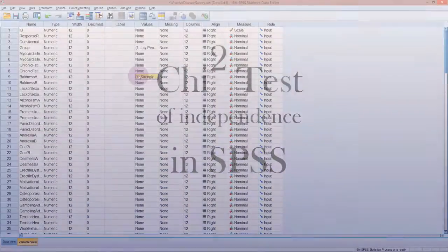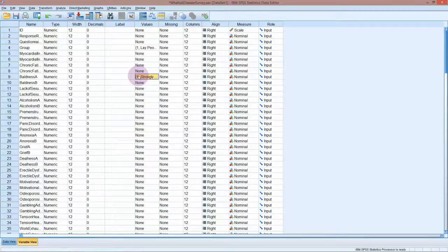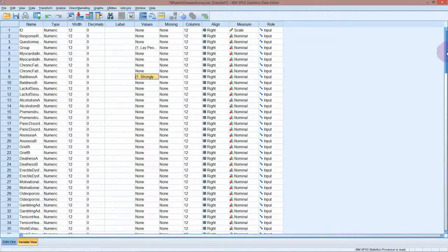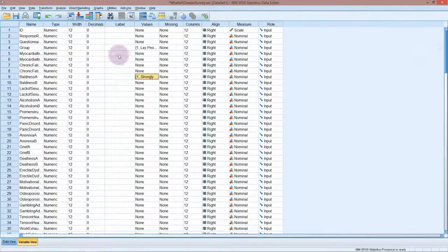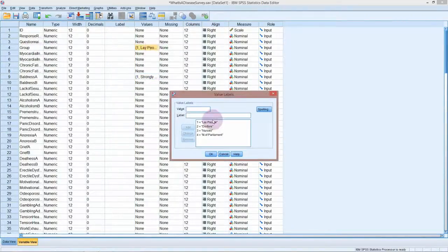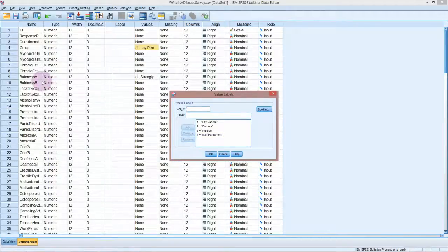I'm in SPSS and I'm going to have a look at the 'what is a disease' survey data set. We're going to look at doing some bar charts and a chi-square analysis. They asked four different groups of people — lay people, doctors, nurses, and members of parliament — whether each of these conditions is a disease, and whether it should receive state funding, so tax money to treat it.